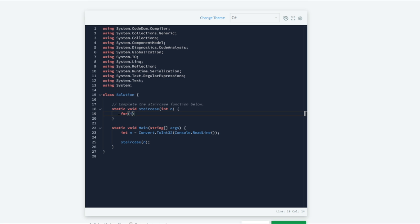So we will do int i equals 1 and we are going to start at 1 because we want our first line to have one step in it with a width of 1. And since we are starting at 1 we want to do less than or equal to n.